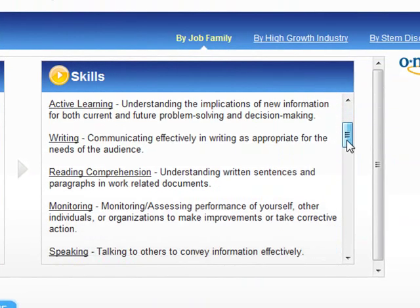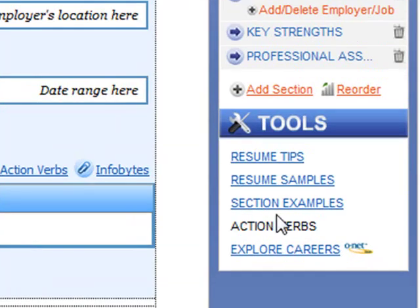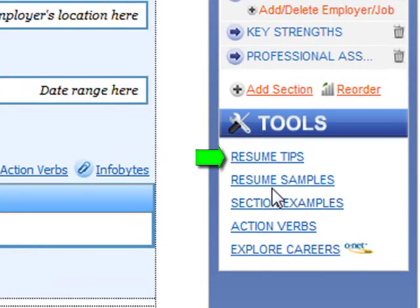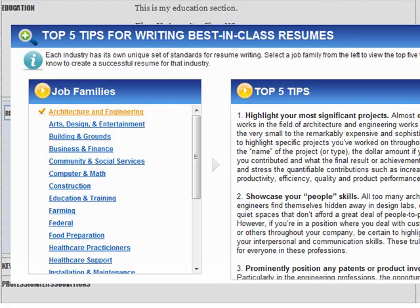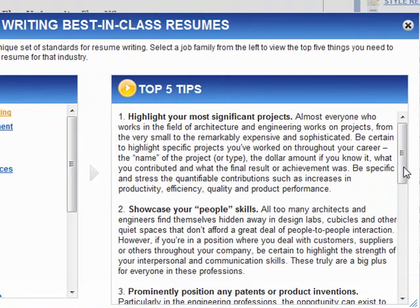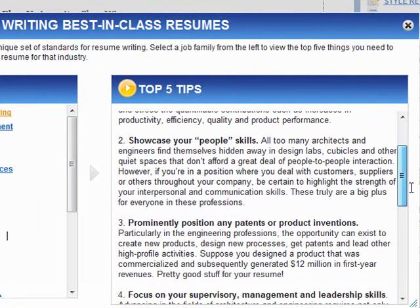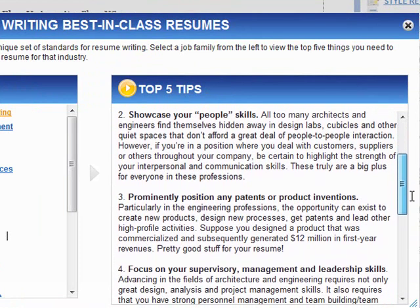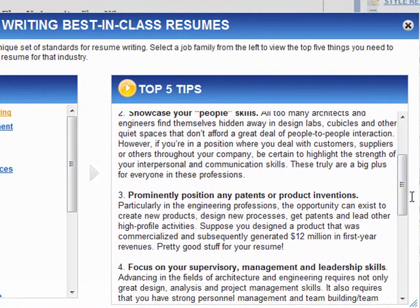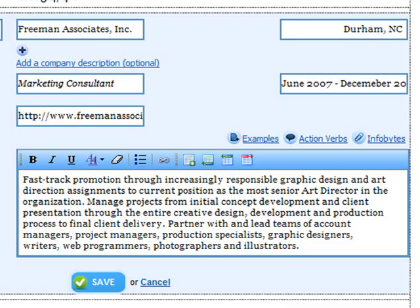I can also look at the top five resume writing tips for each job family, so I know what employers in a given industry care about. With this information in mind, I know which parts of my experience to highlight for this particular opportunity.